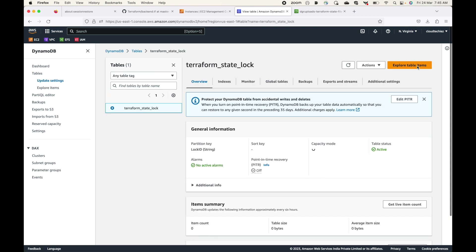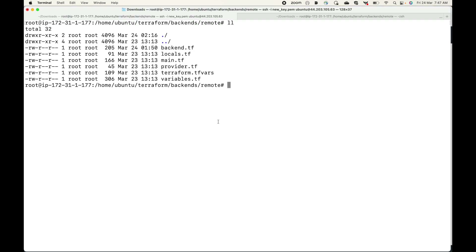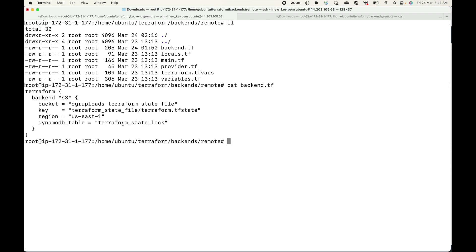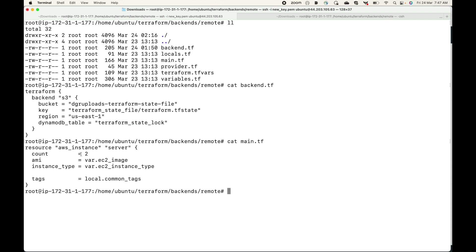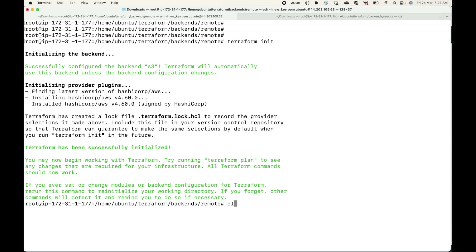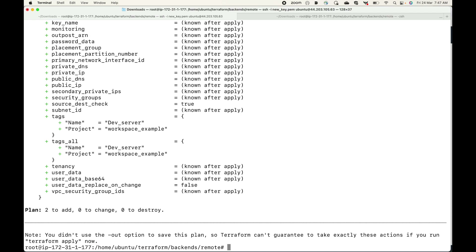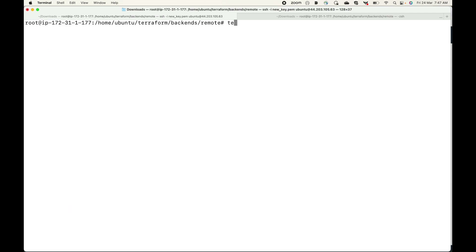The table is ready and currently empty with no data. Going back to the server, I have the configuration files with the backend specifying the DynamoDB table name, locals for tags, and two resources being created — the provider, variable values, and variables. Let's initialize with terraform init using S3 as the backend, then generate a plan which shows two resources to be added. Now let's run terraform apply.